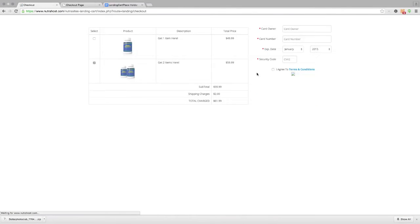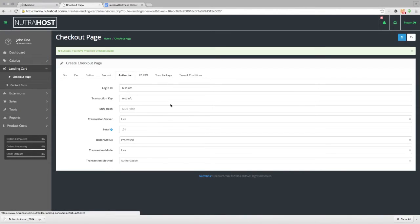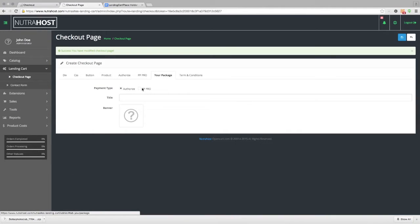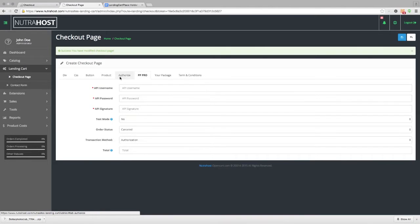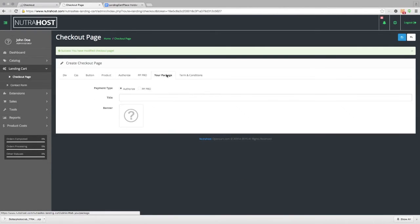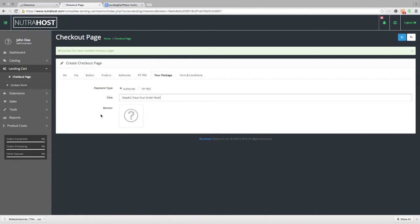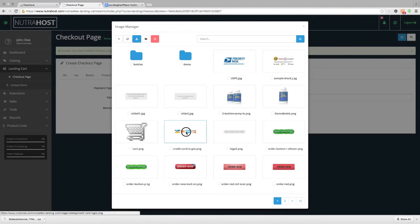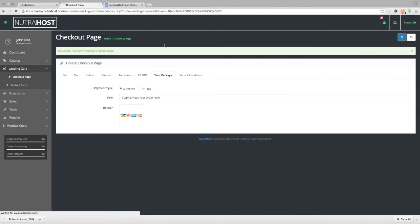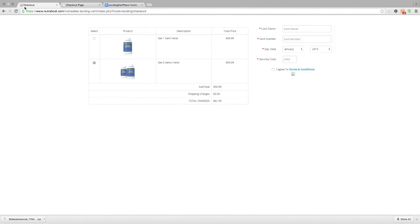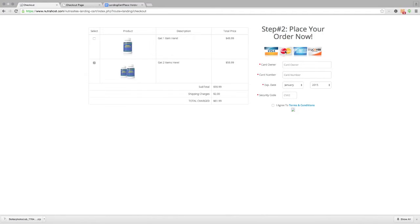Now if we go to the checkout page and refresh, right above our payment form there's an area where we're going to put a title and a banner image right underneath it. That can be done on the Your Package tab, where you also pick which payment system you want to use — switching between PayPal Pro or Authorize.net. For the title, we're going to put step number two, place your order now, and we'll choose our banner image — the credit card image — and save. We'll go back into the checkout and refresh, and you can see we now have our title and our banner image.